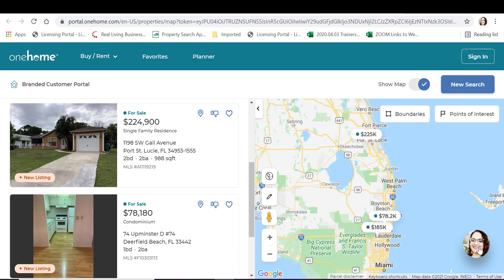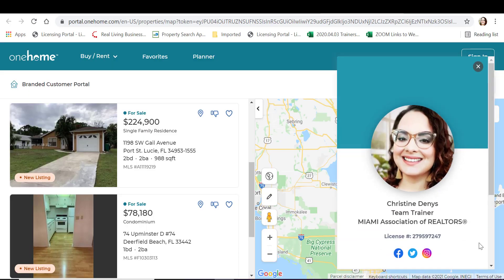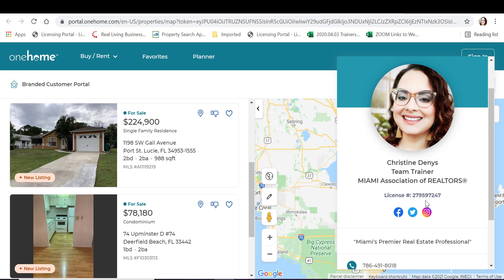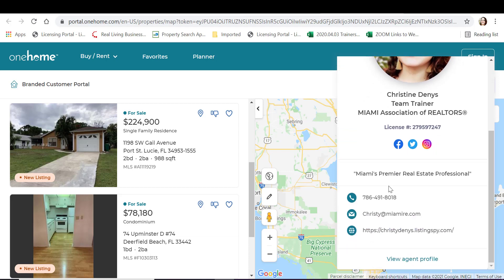Tap on your headshot for more details. Your customer will have access to your headshot, your name and your title, your real estate company, license number and social media. They'll also have your tagline, phone number, email address and website.